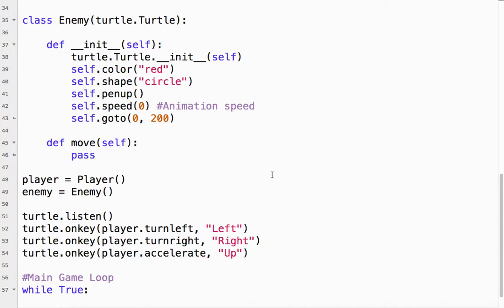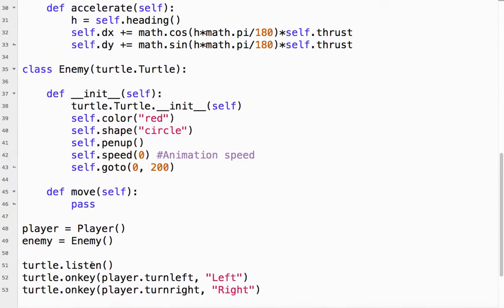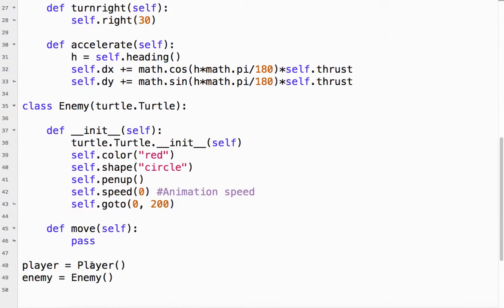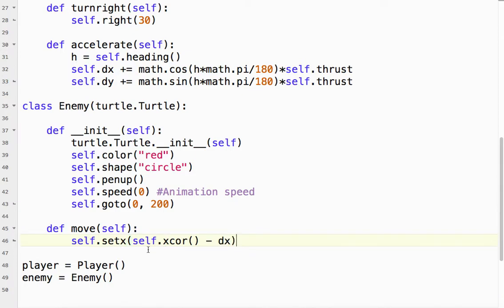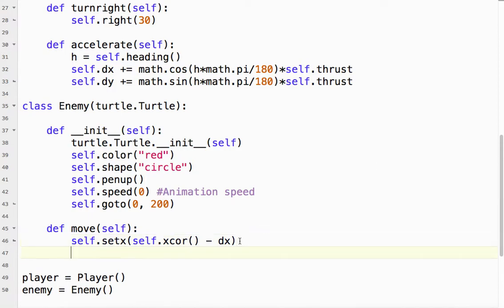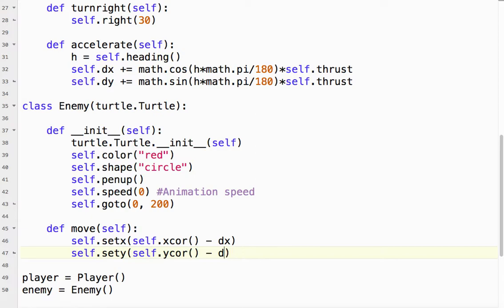We're using something like relativity. For my enemy moving, I'm going to set the enemy's X coordinate to the current X coordinate — don't forget the parentheses — minus DX. DX is the change in X of the player. So if the player was going to the right, that's positive, which means the enemy would be moving toward the player. Then we do the same thing for the Y coordinate: set Y to Y coordinate minus DY.